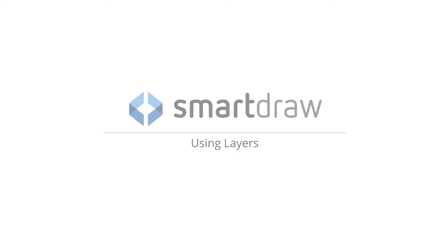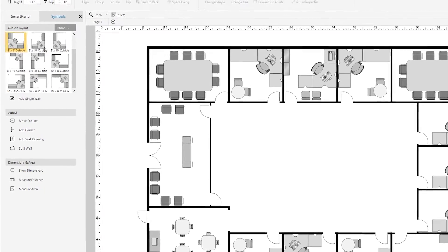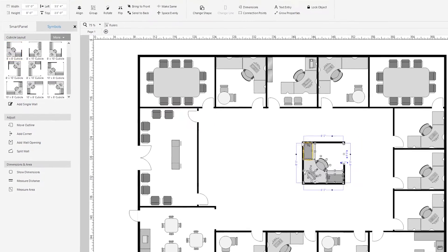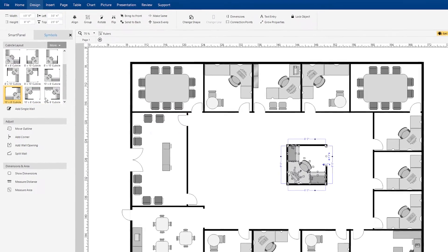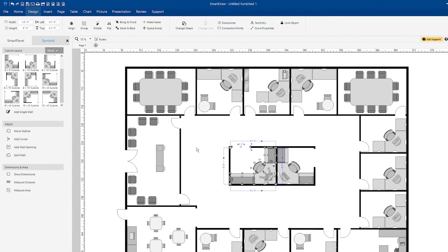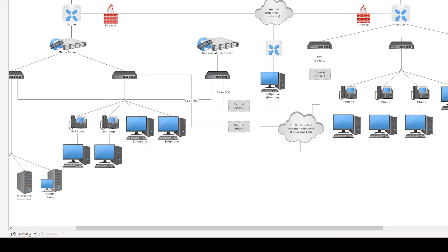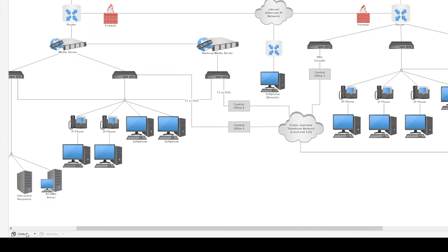Creating detailed diagrams like floor plans and network design diagrams can be a challenge, especially as they grow in complexity. SmartDraw makes this easier, offering layers to separate your visual into parts to keep items from interfering with each other.